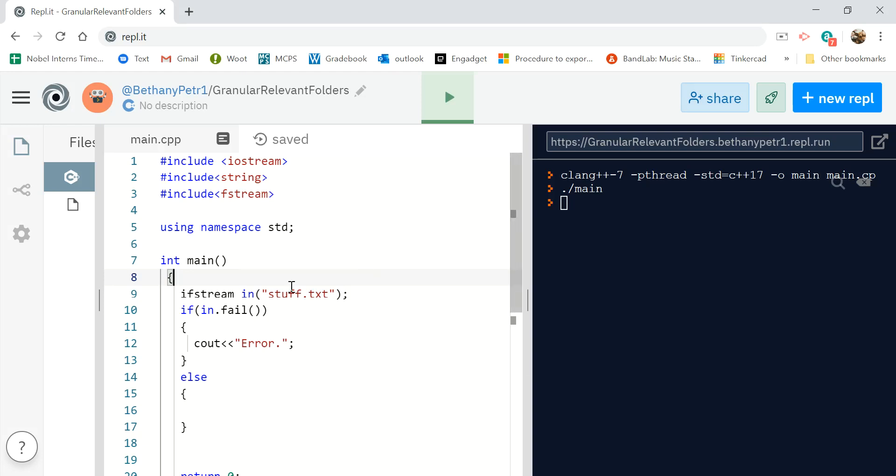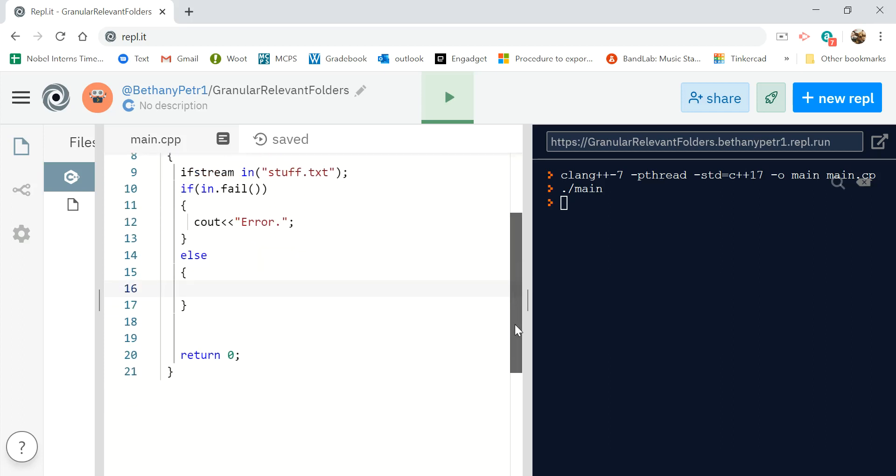So here I am, I've already got the file open, checked if it failed, I'm ready to start reading. Well, if I'm doing a letter replacement, and that's the only task I'm doing, it probably makes sense to read it character by character.